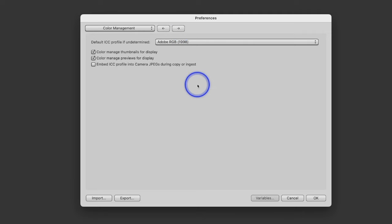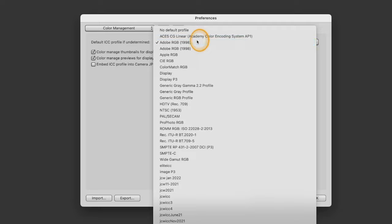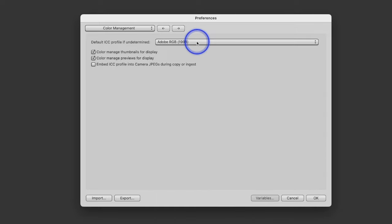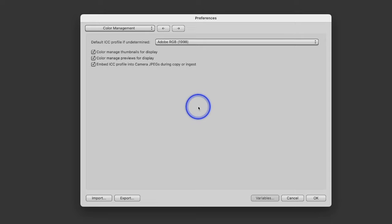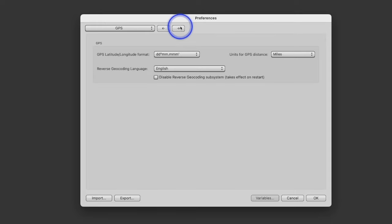Color Management: this is the first step in color management. Yes, I use color management — my monitor is calibrated and everything is set to Adobe RGB 1998. There's a whole bunch of different profiles, but I use Adobe 1998. So color-managed thumbnails and color-managed previews for display, embed ICC profile into the camera's JPEGs during ingestion. I don't shoot JPEGs, but if you do, you want to embed that profile. GPS — I don't use it and I'm not going to put GPS data on my photos.